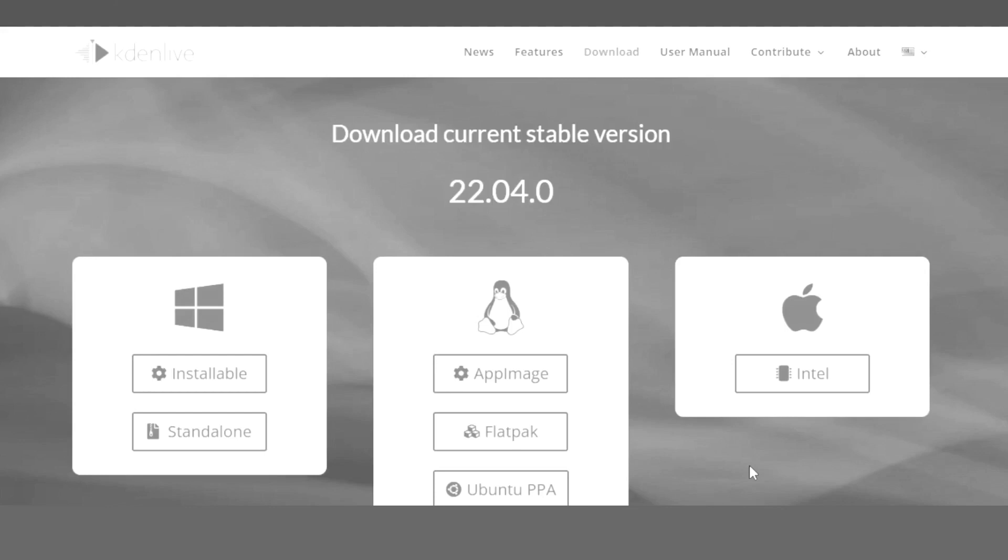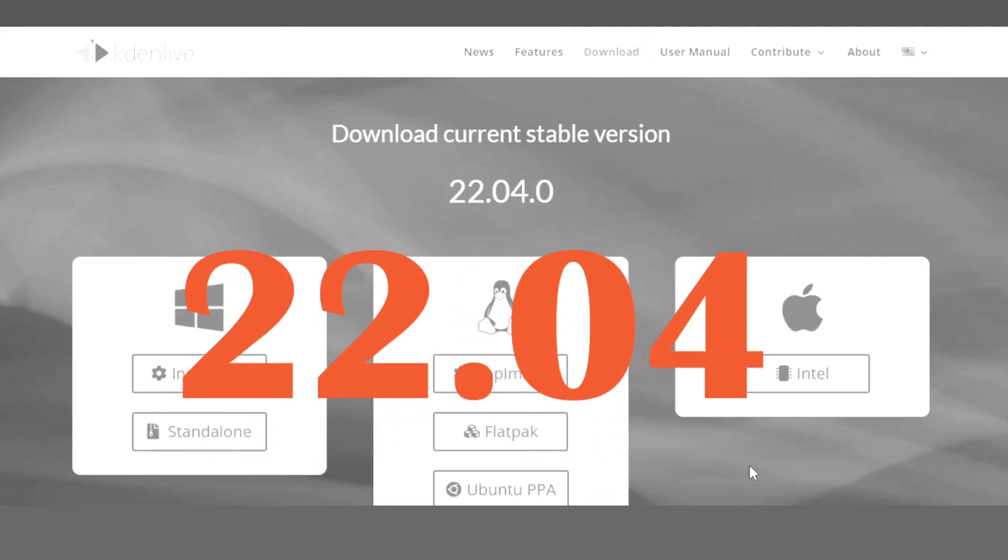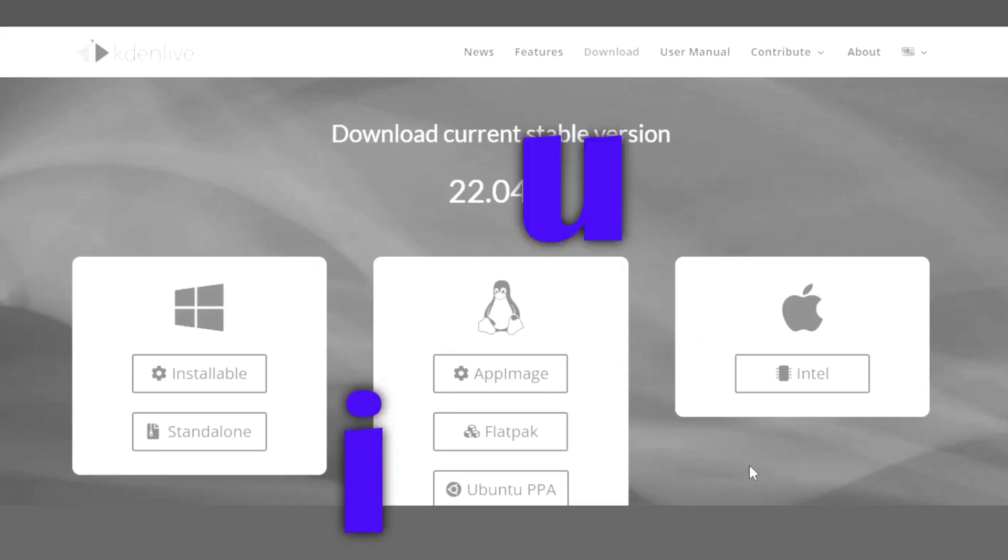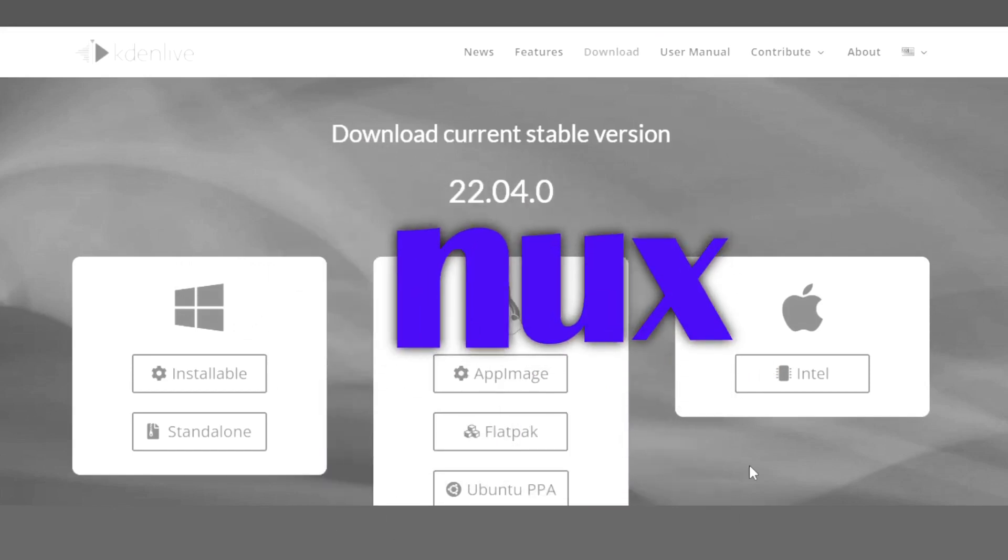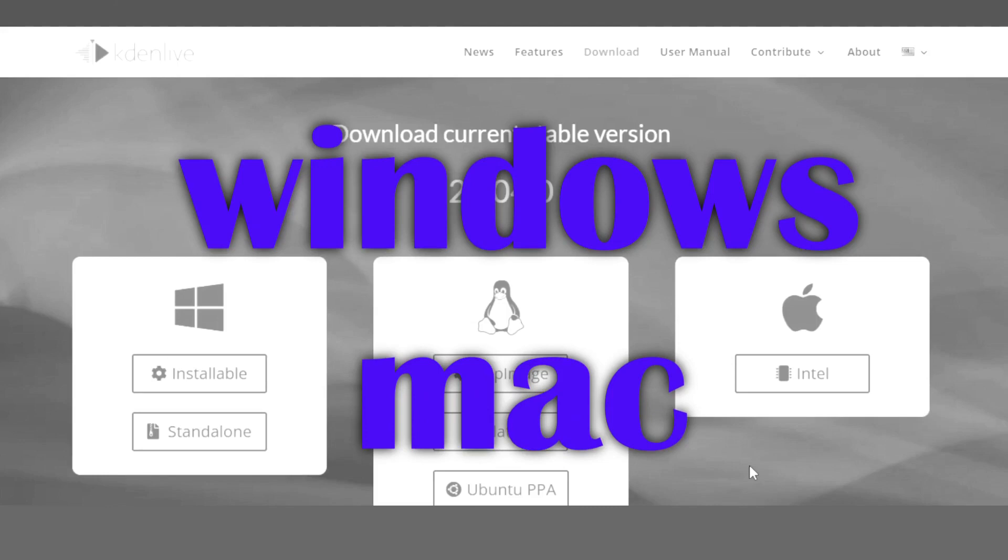Hello and welcome back again. Currently Kdenlive has just released its stable version 22.04. It was released for Linux only a week ago and now it's released for all operating systems.